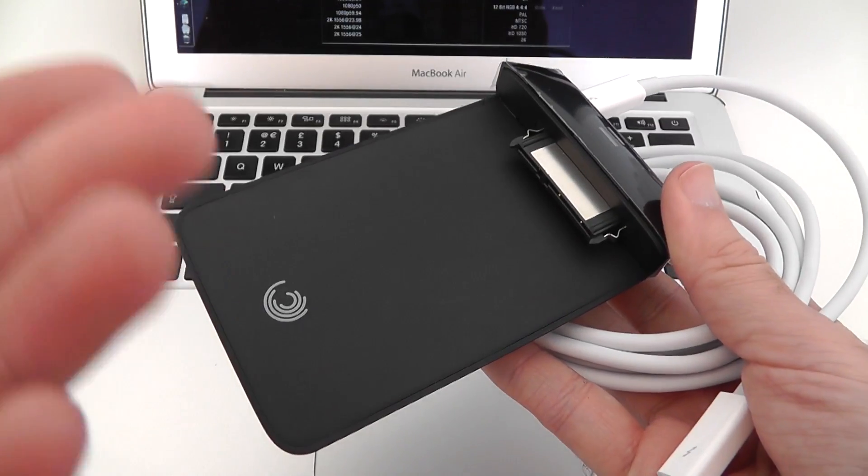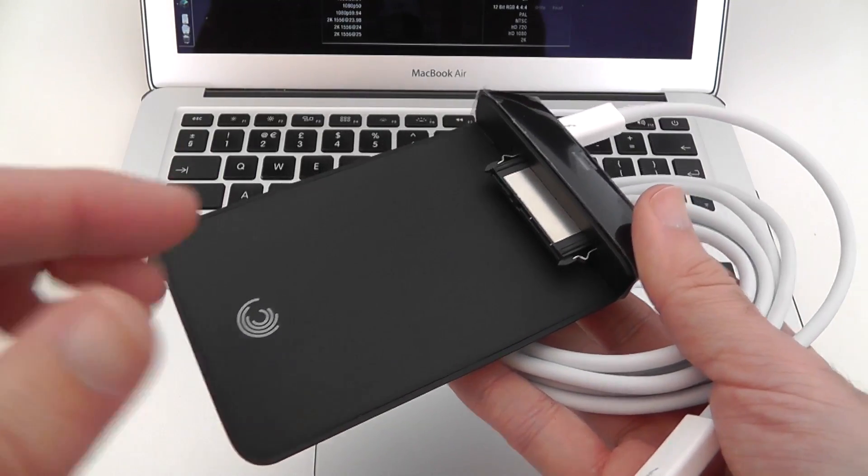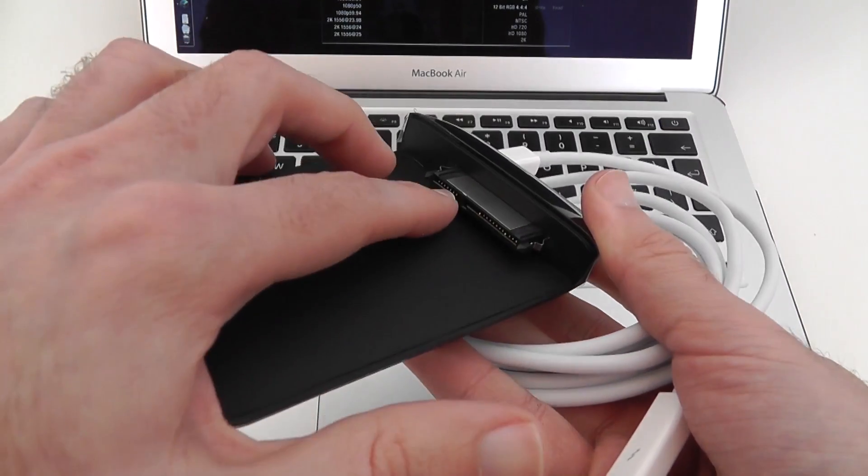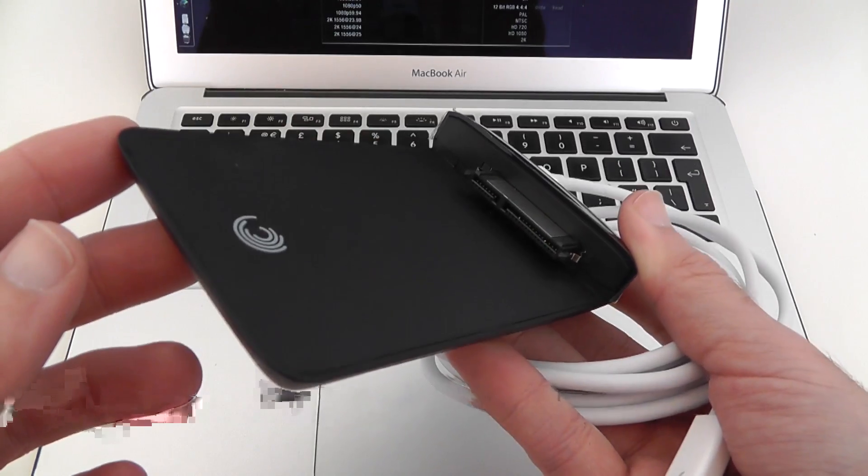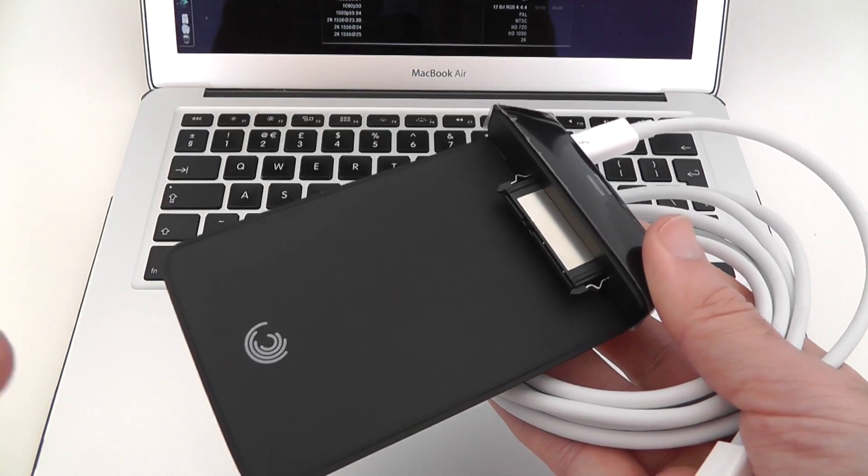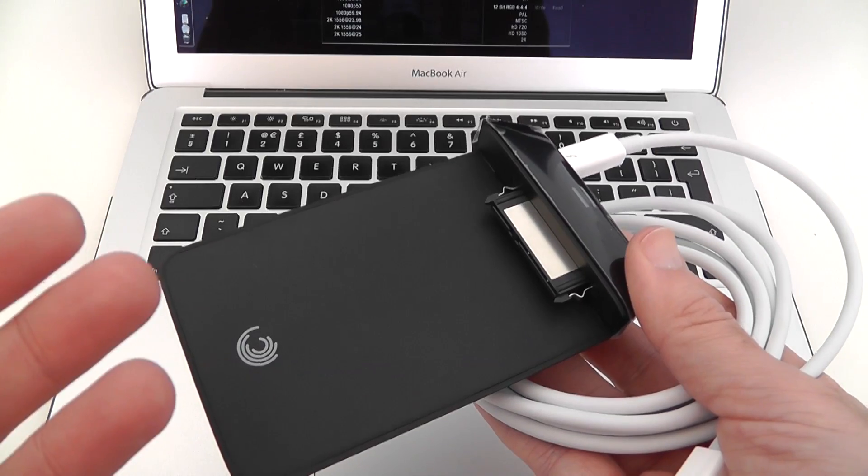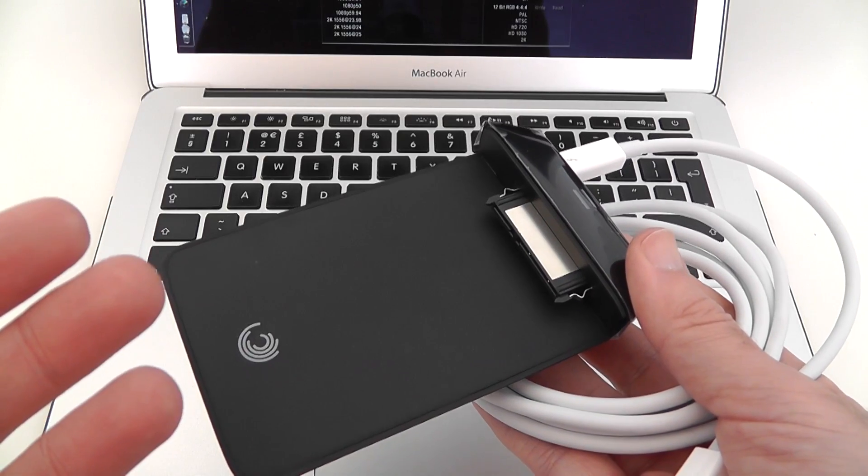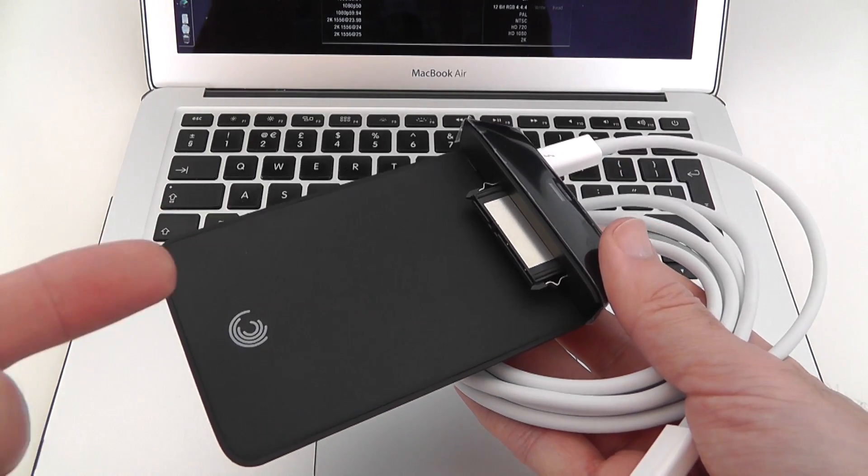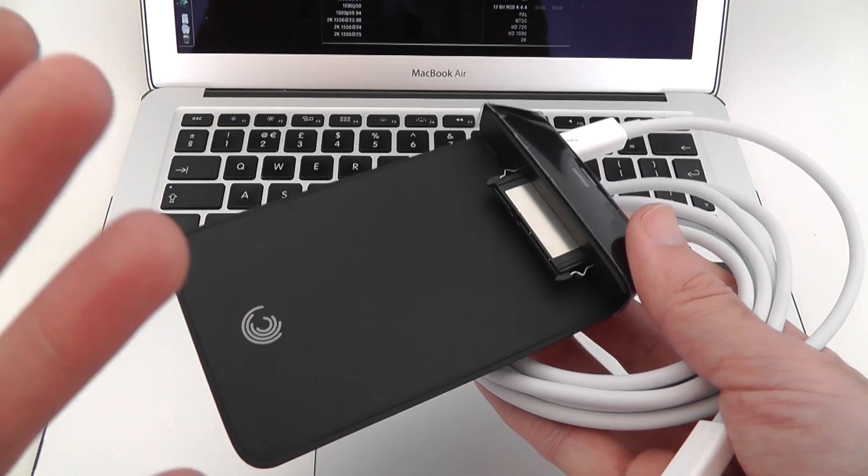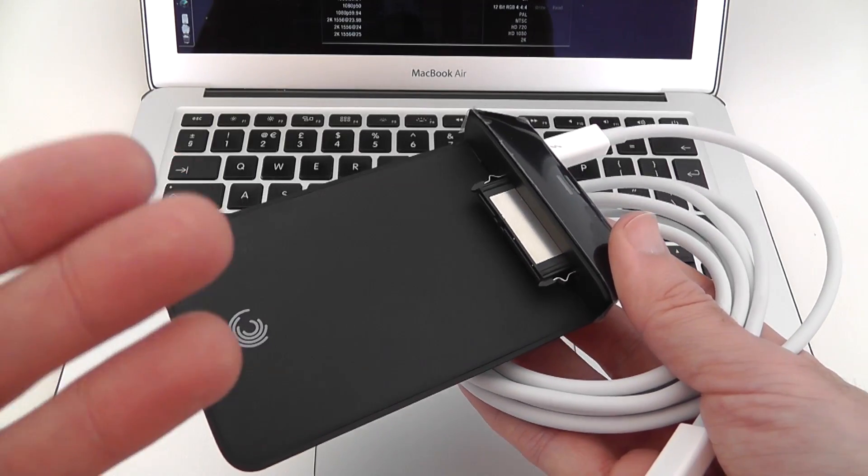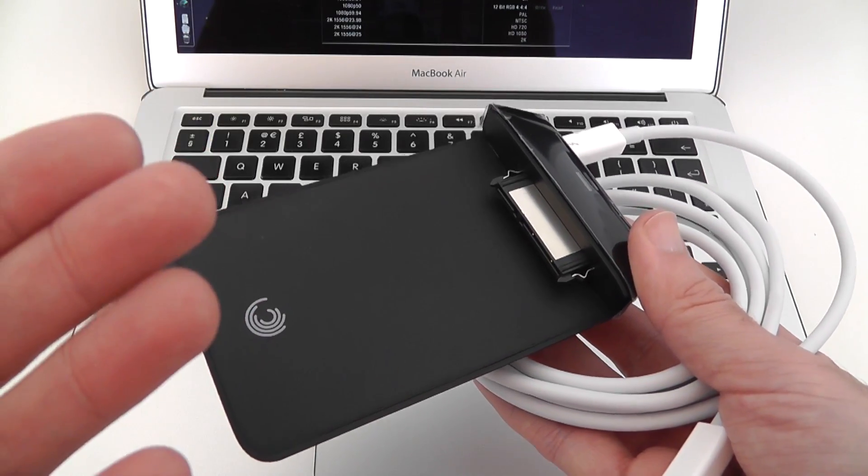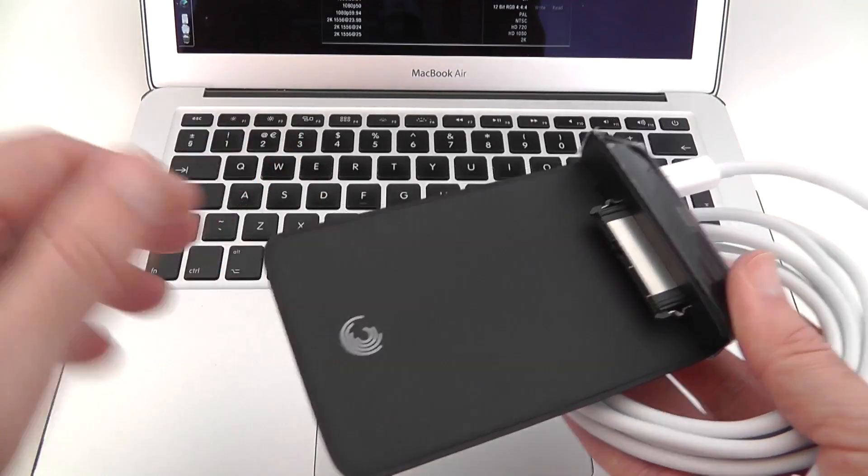But it's got a standard serial ATA connector on there and that got me to thinking that you could use this with any portable hard drive. So I'm going to use this with a solid state drive and it should offer up a solution for video editing to an external drive on something like the MacBook Air that I've got just here.